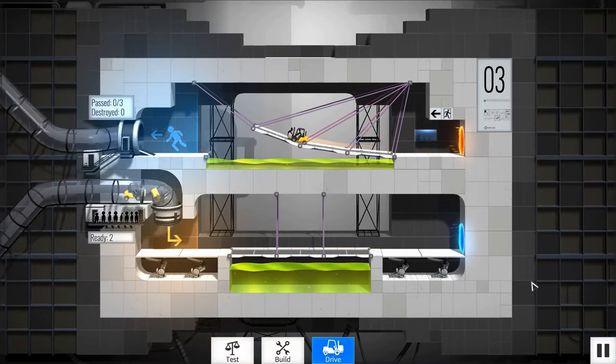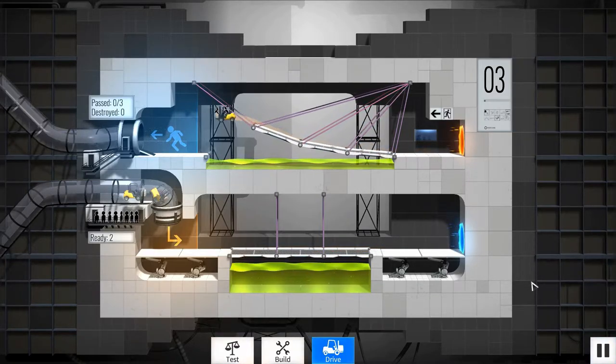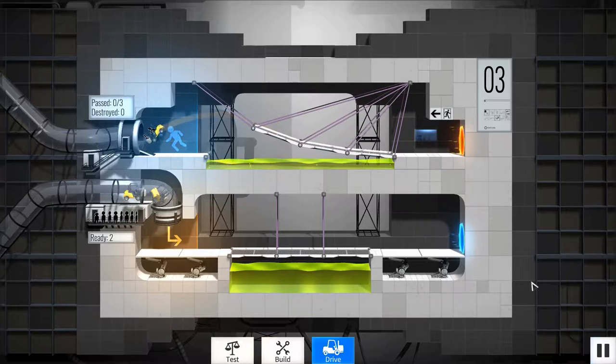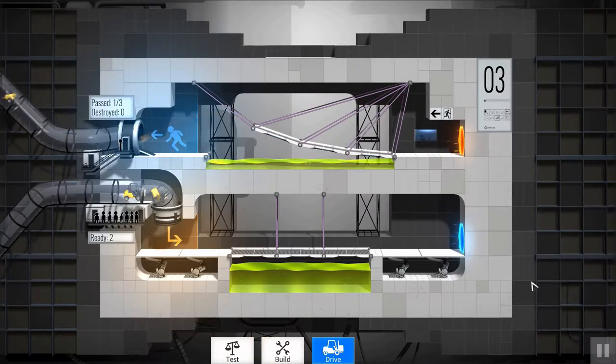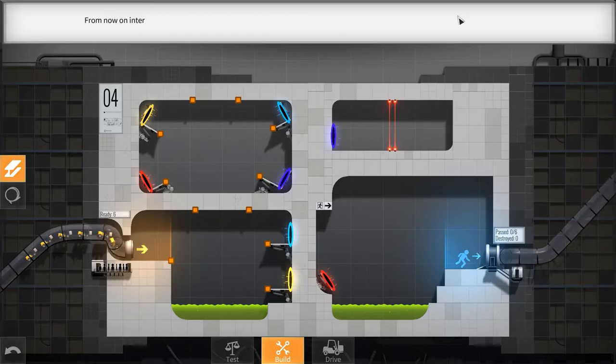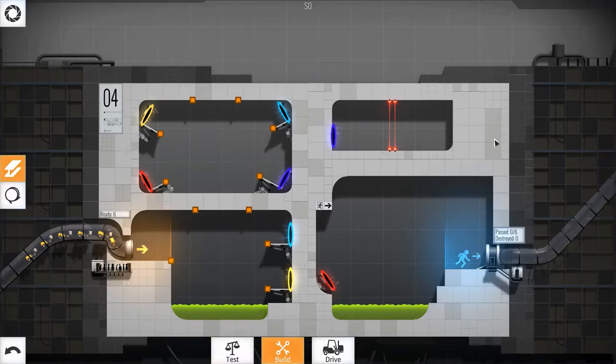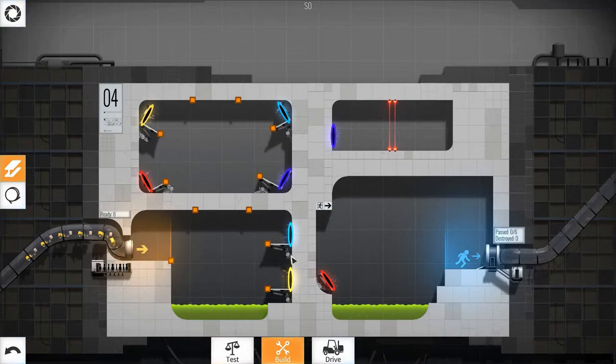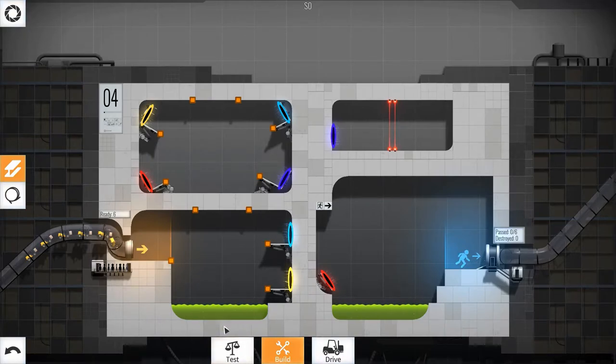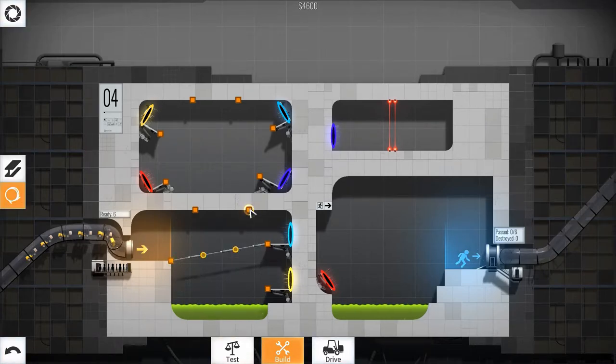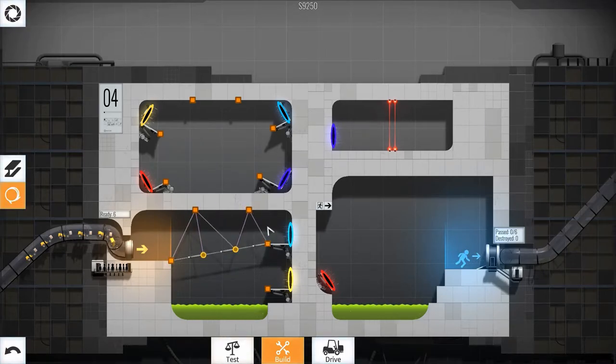The result in Bridge Constructor Portal is quite a well-polished game, with enough flavor from the Portal universe to make it worth your while. I do like bridge construction puzzle games, and adding in elements from the Portal series does add interesting factors to consider when building bridges.